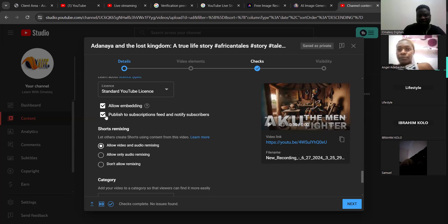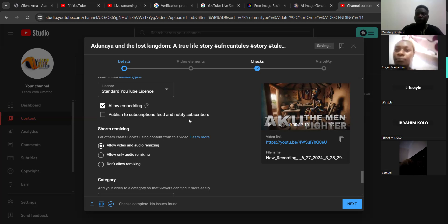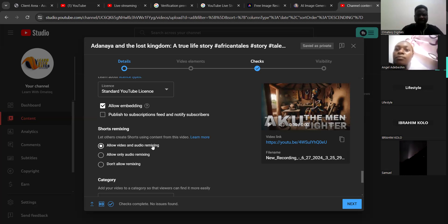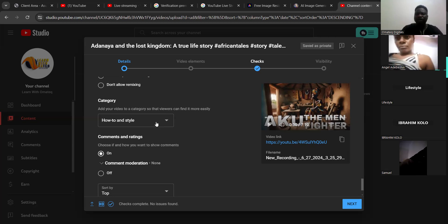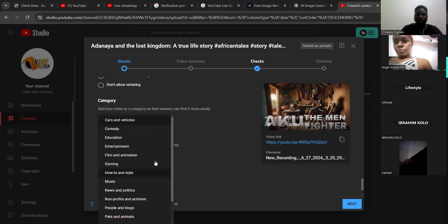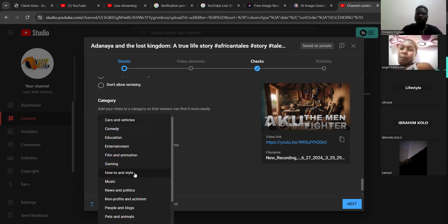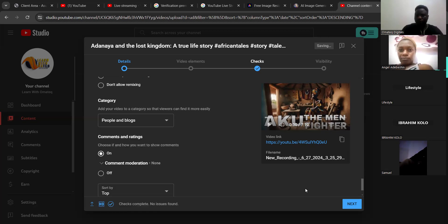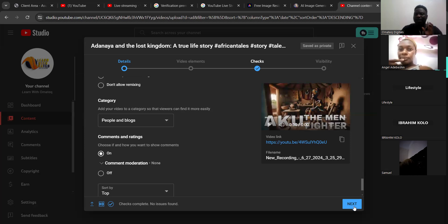Look at this place — uncheck the 'publish to subscription feed' option because if you check it, it will only publish to your subscribers and will not go to the general feed. Leave the rest as they are. Under category, if your video is about story, make sure you know the category — you can leave it on 'How to and Style' or 'People and Blog'. Leave comments and ratings on, then click next.